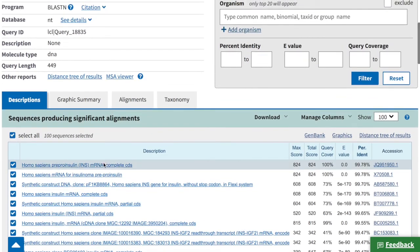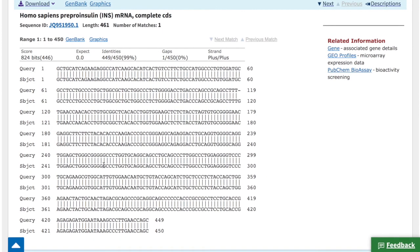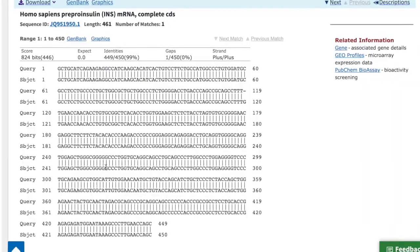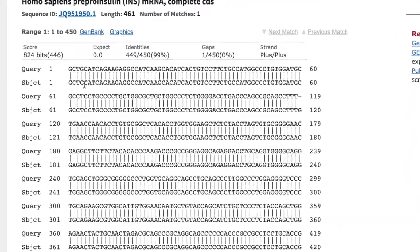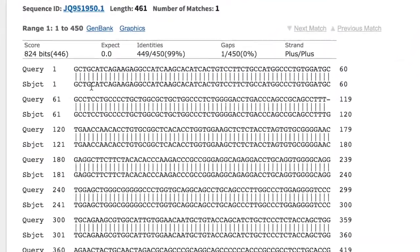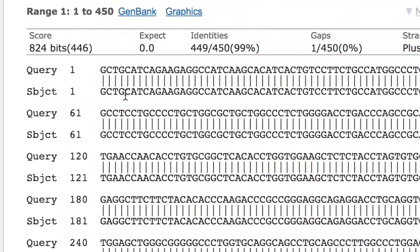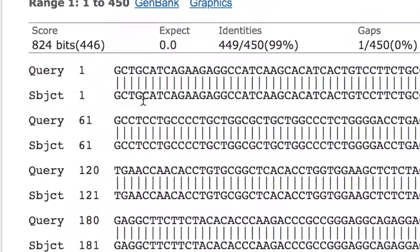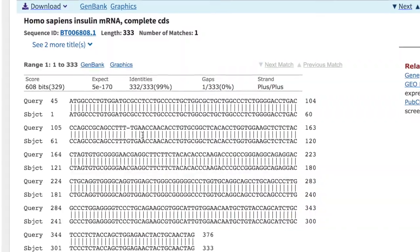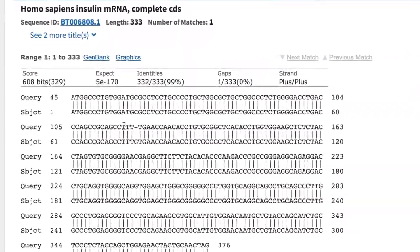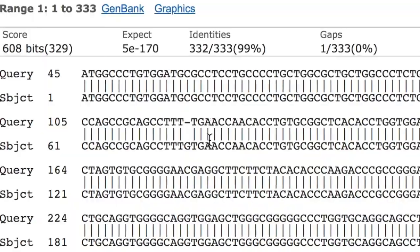If you click on any of the matches, it opens a new page that looks like this. The sequence you entered into the search field and the sequence from the database are stacked on top of one another to allow you to compare them. A vertical line between the two strands shows a perfect match or a perfect alignment. If you don't see a vertical line in a particular place, it means that the two strands differ in that location.